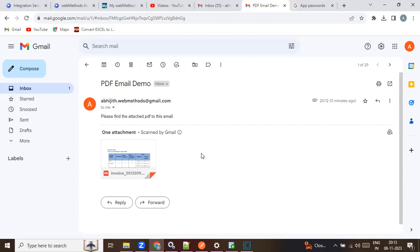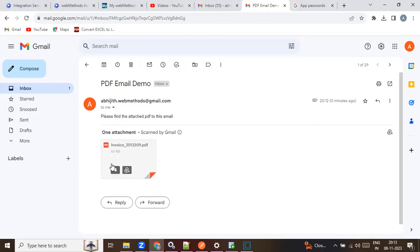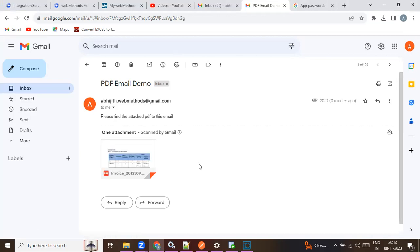It works well, but if there are any additional formattings or special characters, they may cause issues. Thank you.